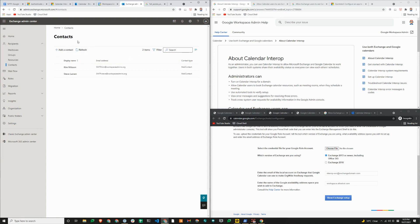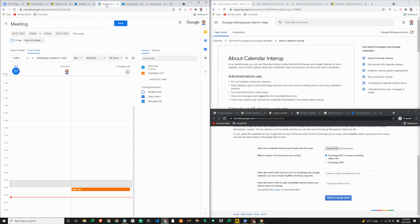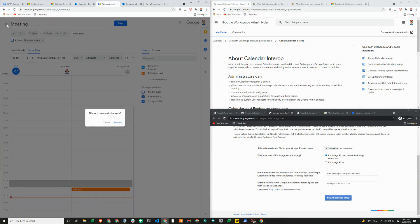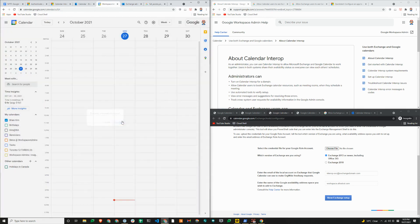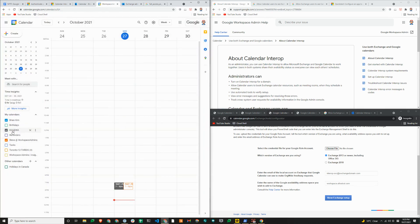I'll go over to the workspace admins calendar here. I'll just cancel this. I'm just going to look at Steve and Kim's calendar. I created a meeting for them at 7 o'clock today. They had a meeting at 7 o'clock today.